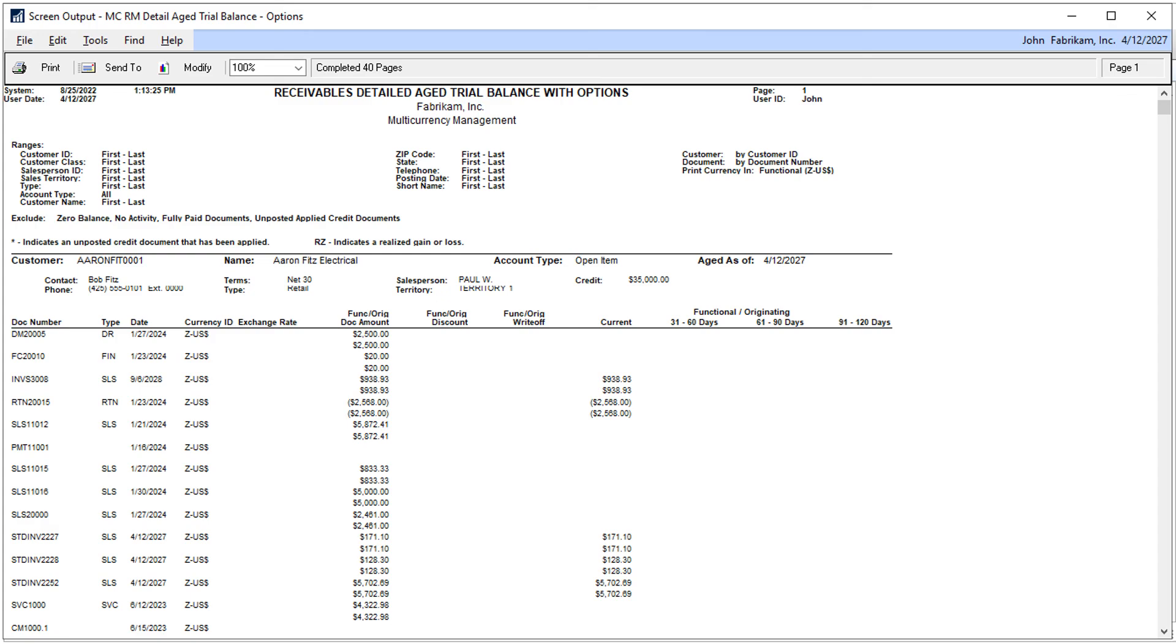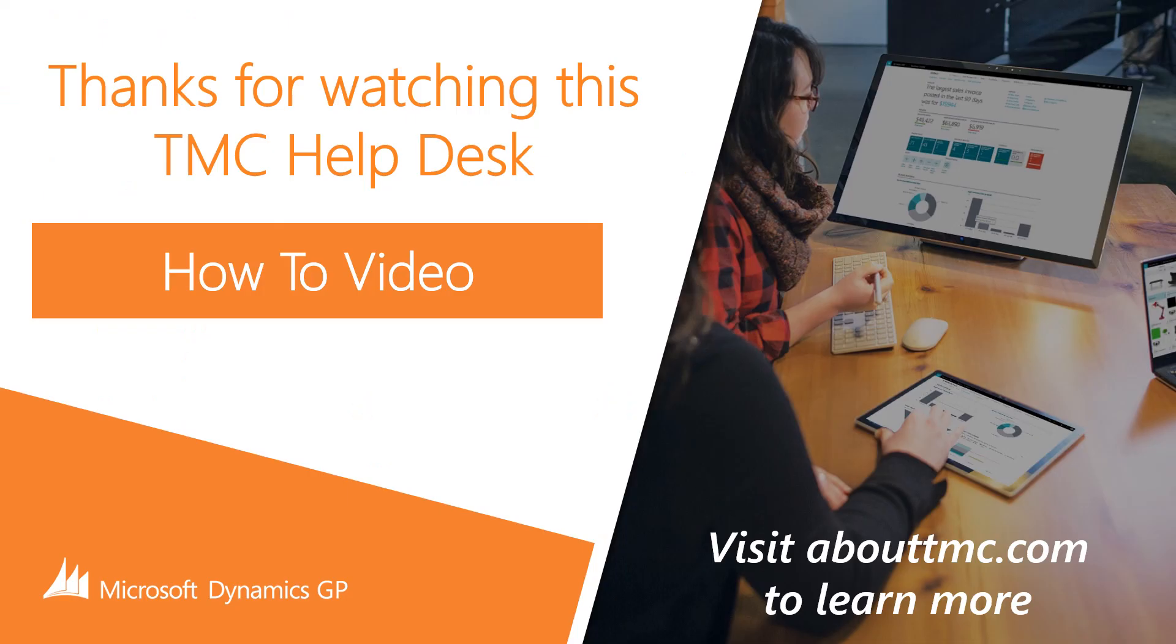That's it. Macro recorded and working. Check out our website for more videos and other resources. Thanks for watching.